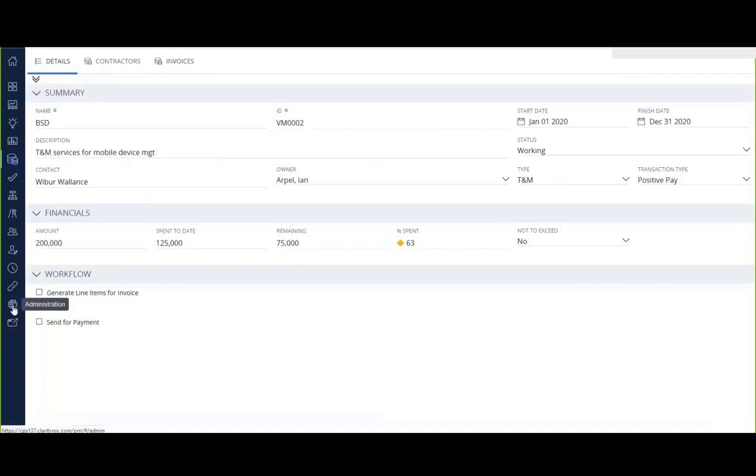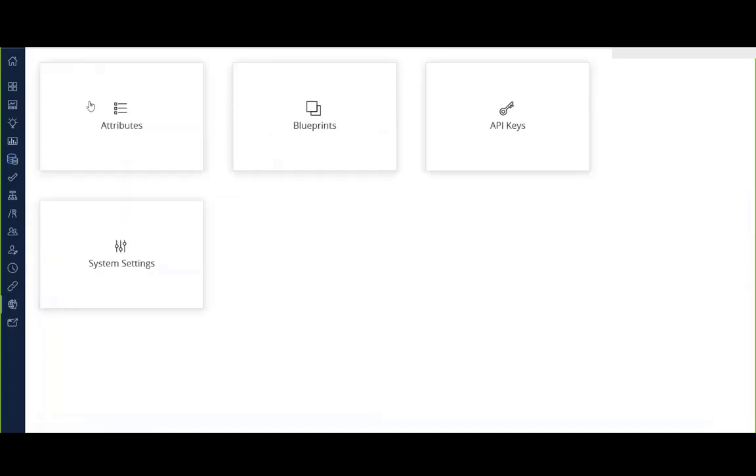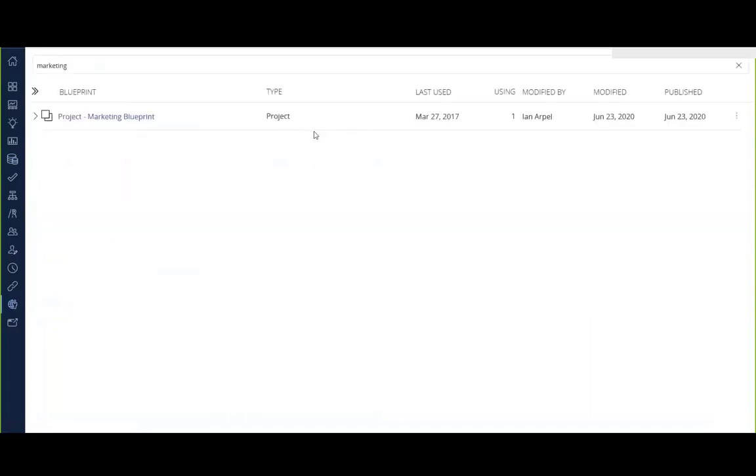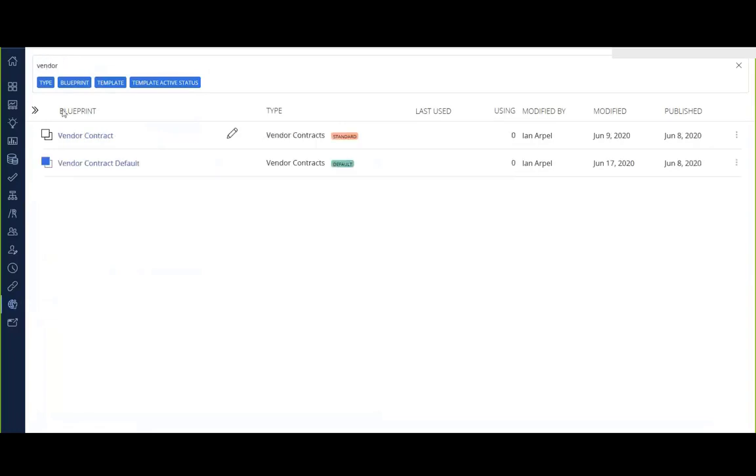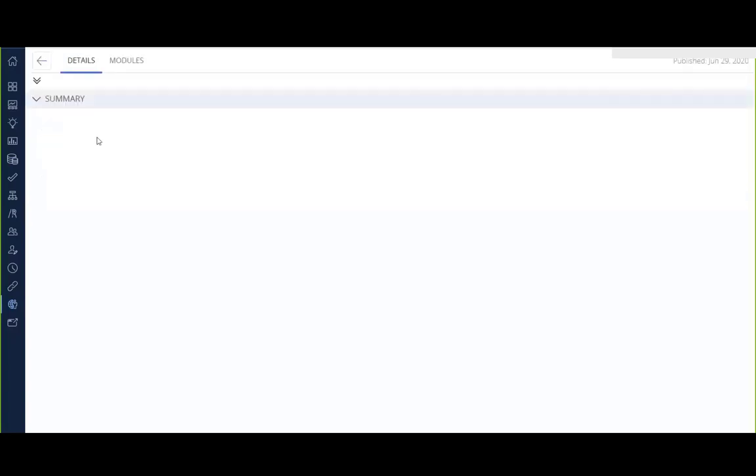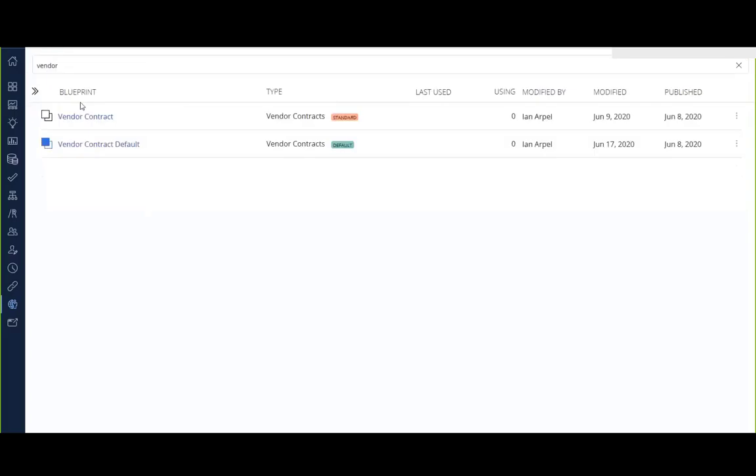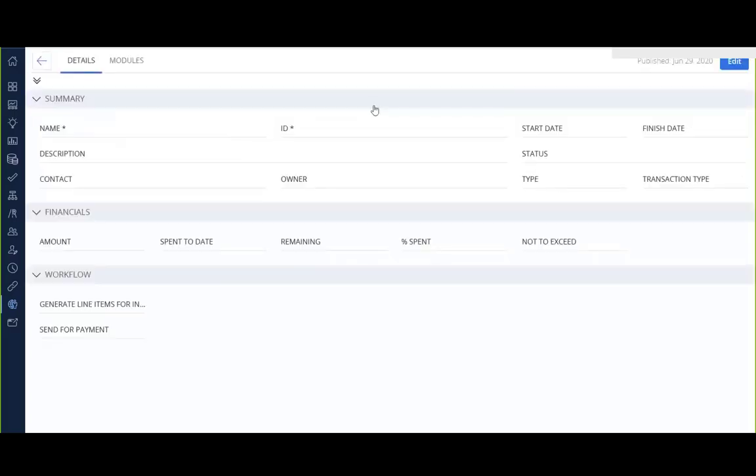If we come on out to administration to show you how that all works, when you come into blueprints, one of the things that you can do is you can go ahead and search for your blueprints by either name or type. If we typed in type, you get this lookup that allows you to pick. But in this case, you can see I have my vendor contract standard. This is the one that I mentioned just has name and ID in it. That's literally all there is.